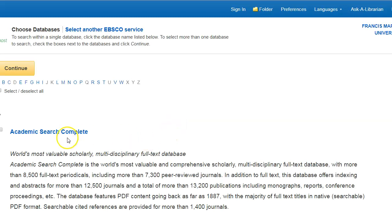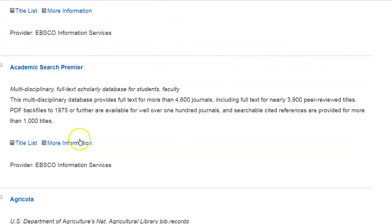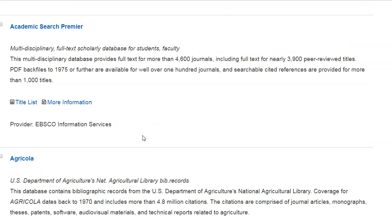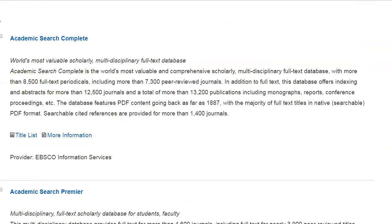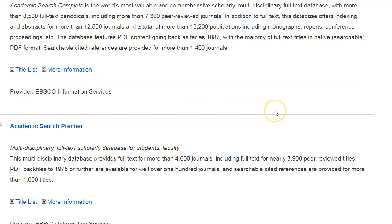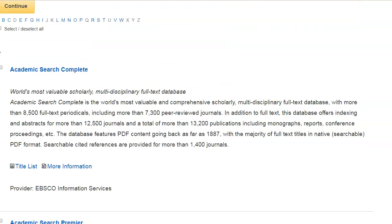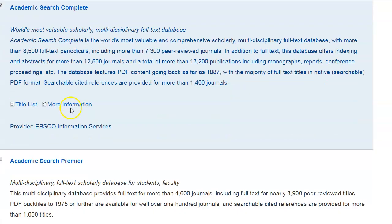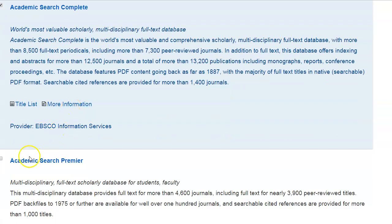As you can see, these are the list of databases within EBSCOhost Web. There are descriptions underneath showing what subjects each database covers and the topics. We're going to select the first database, Academic Search Complete. We're also going to select the second database, Academic Search Premier.